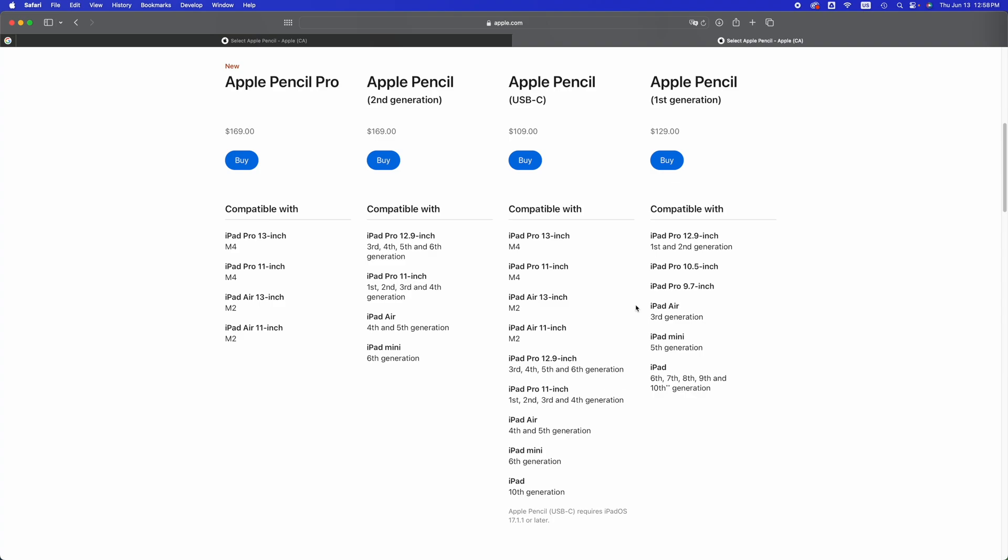Make sure your iPad has Bluetooth turned on and doesn't have low power mode or jailbreak enabled, as that could get in the way. But for most of you, that's not going to be an issue.